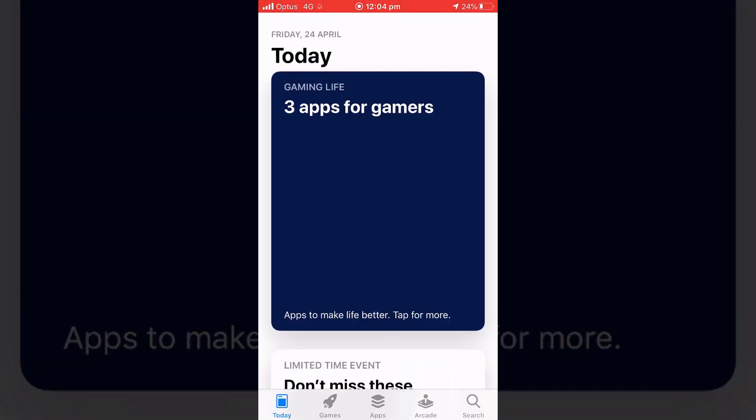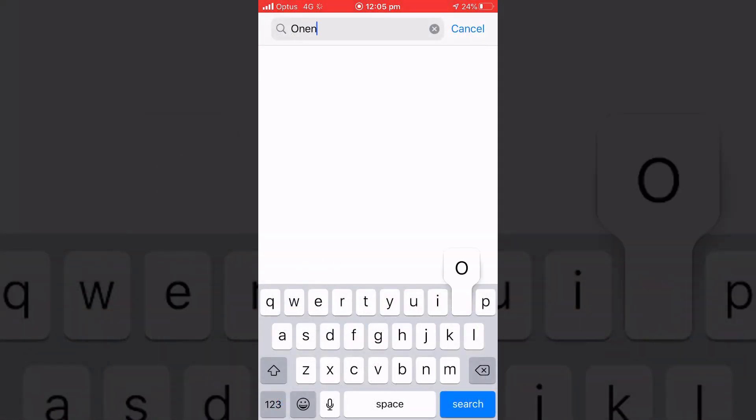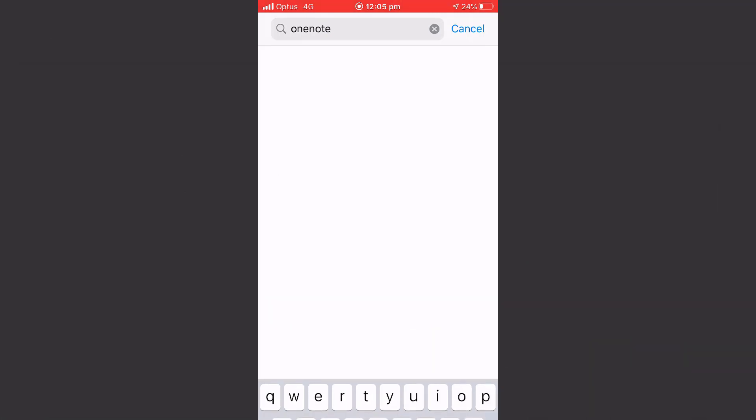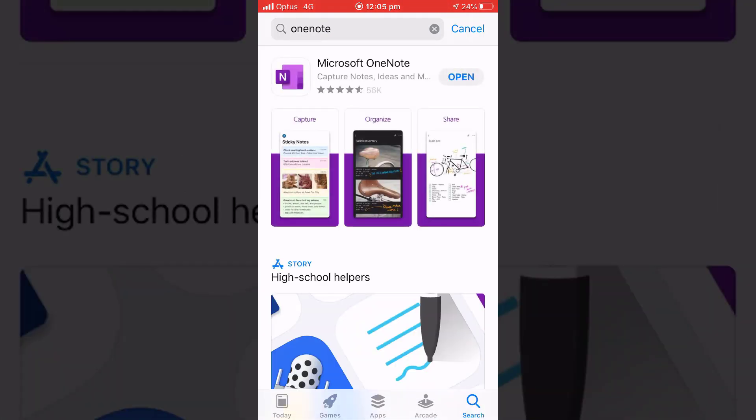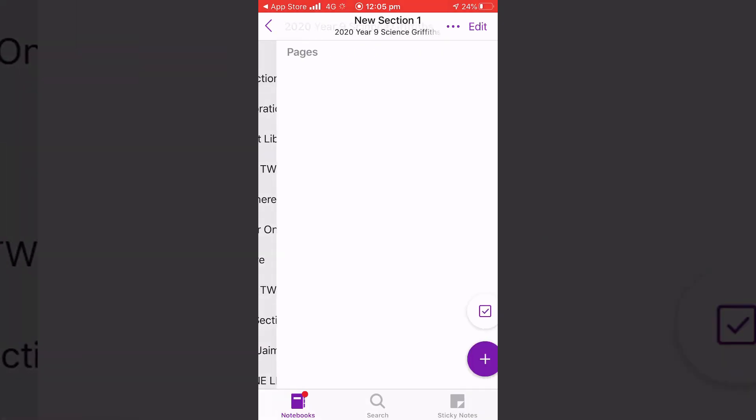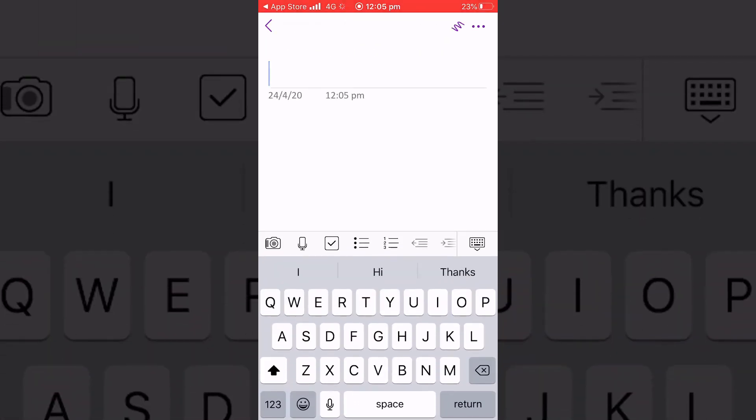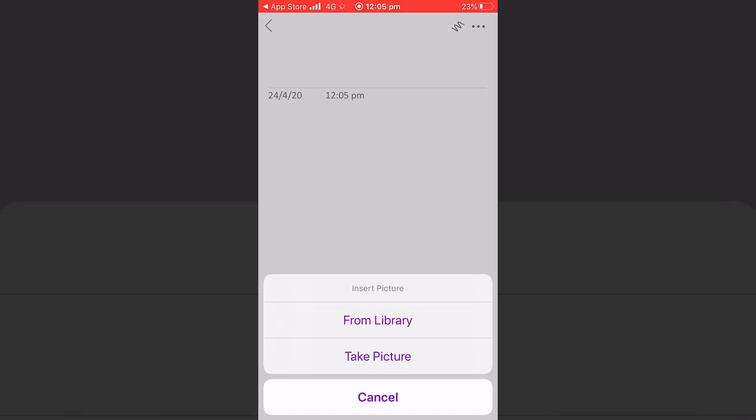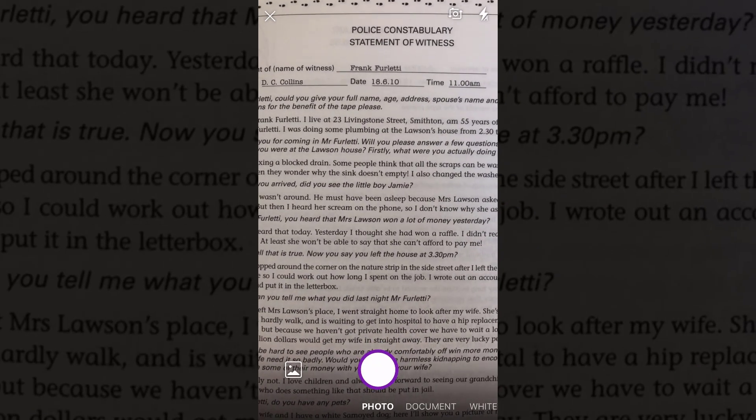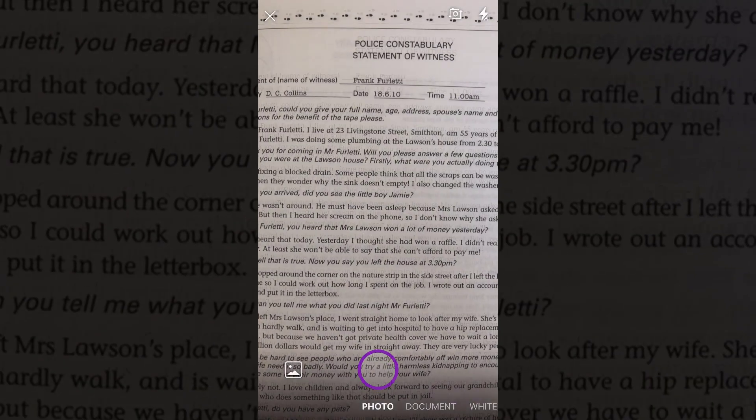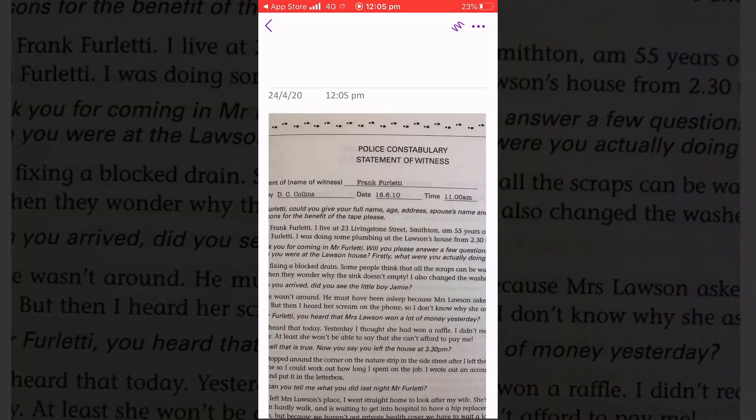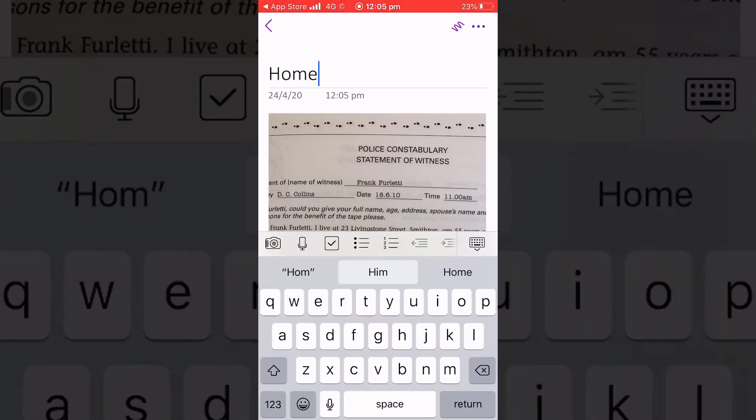I'm going to show you how to take a photo with OneNote and upload it. First, you need to get the OneNote app from the App Store and download it. Once OneNote is open, click on plus, then the camera, then take picture, and find the work you want to photograph. Click done and that's on the page, then go ahead and label it.